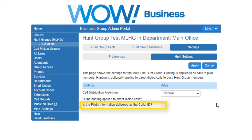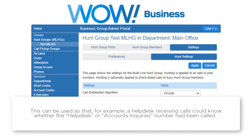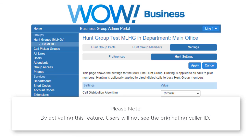Is the pilot's information delivered as caller ID? This specifies whether the pilot that was called should be delivered as the caller ID. This can be used so that, for example, a help desk receiving calls could know whether the help desk or account's inquiries number has been called. Please note, by activating this feature, users will not see the originating caller ID.